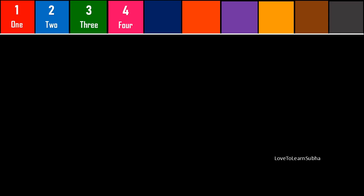4 - F, O, U, R - FOUR. 5 - F, I, V, E - FIVE. 6 - S, I, X - SIX.